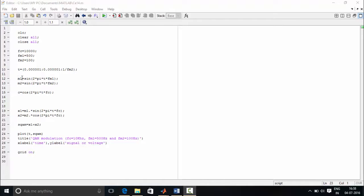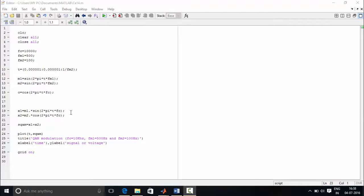Next, we define the modulating signals and the carrier signal. Then we define the modulated signals X1 and X2. If X1 is sine, then X2 needs to be cosine because we need a 90-degree phase shift in QAM. The addition of these two signals, X1 and X2, is stored in SQAM.